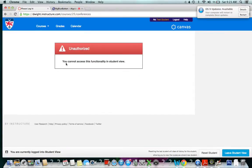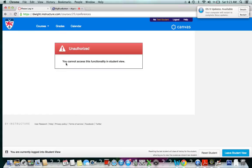As a student, I'm going to go to conferences and it says I cannot access this functionality in student view because I'm not an actual student. But an actual student would be able to probably view the conference, I am guessing. If not, there is another option and I'll show that to you right now.